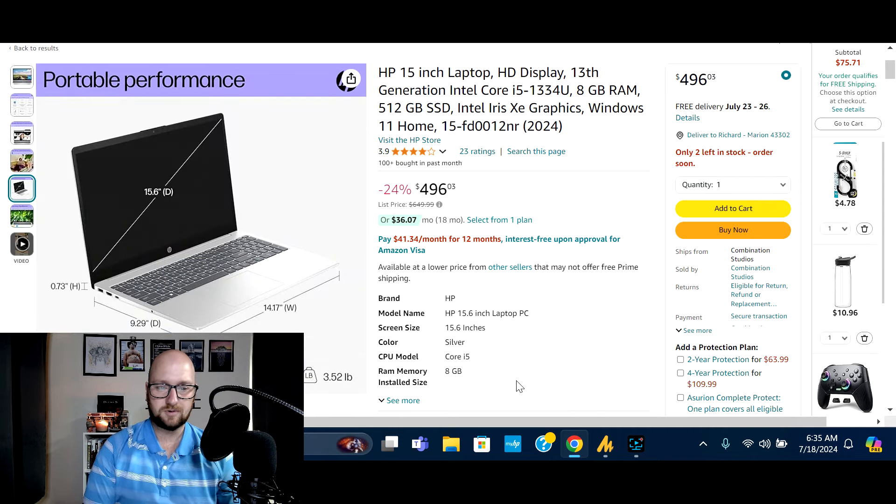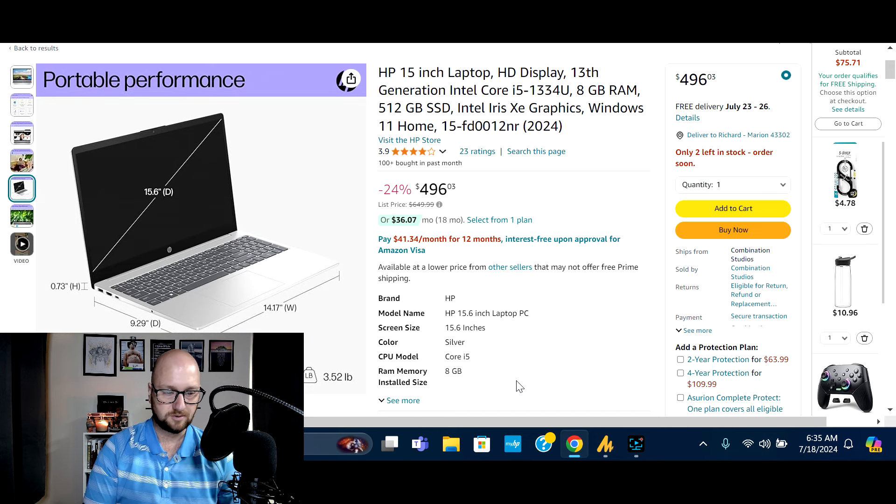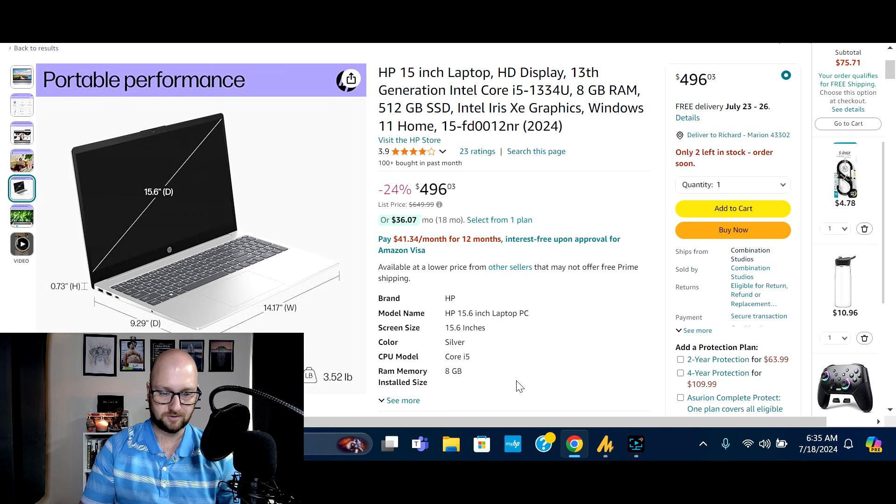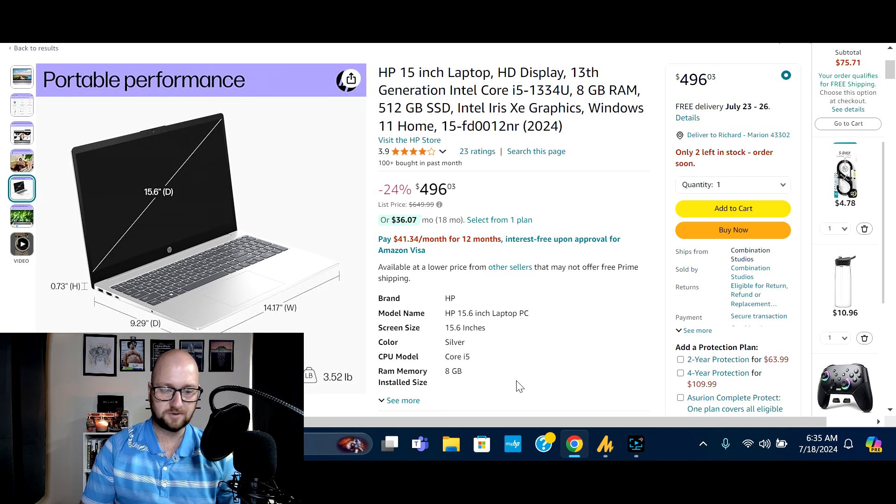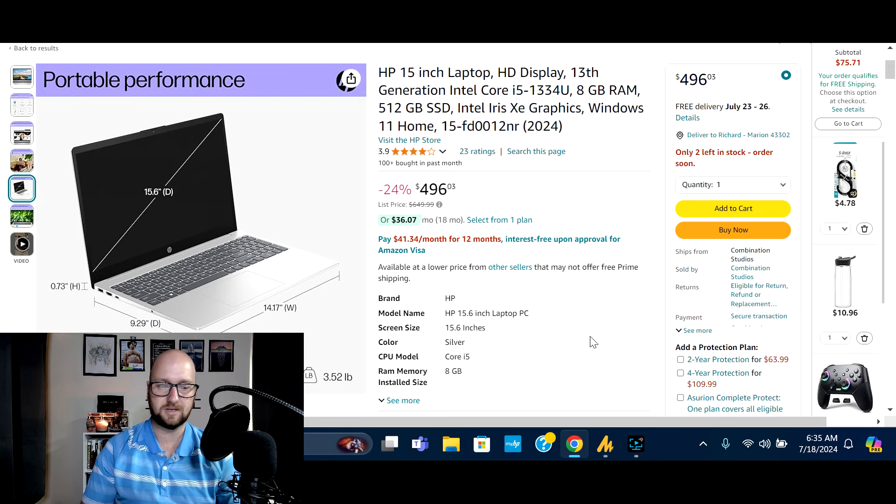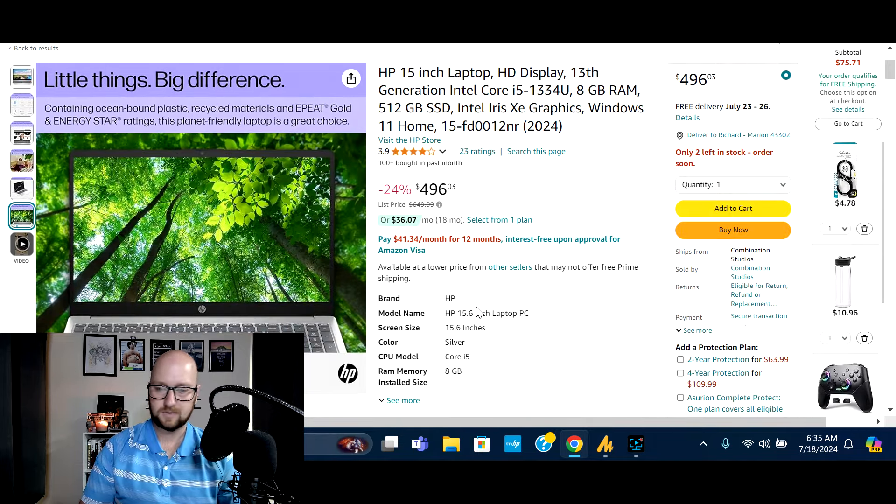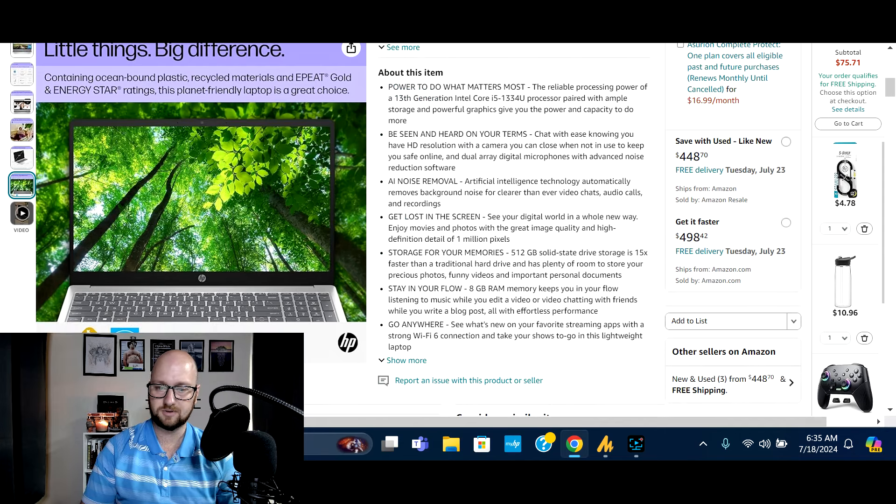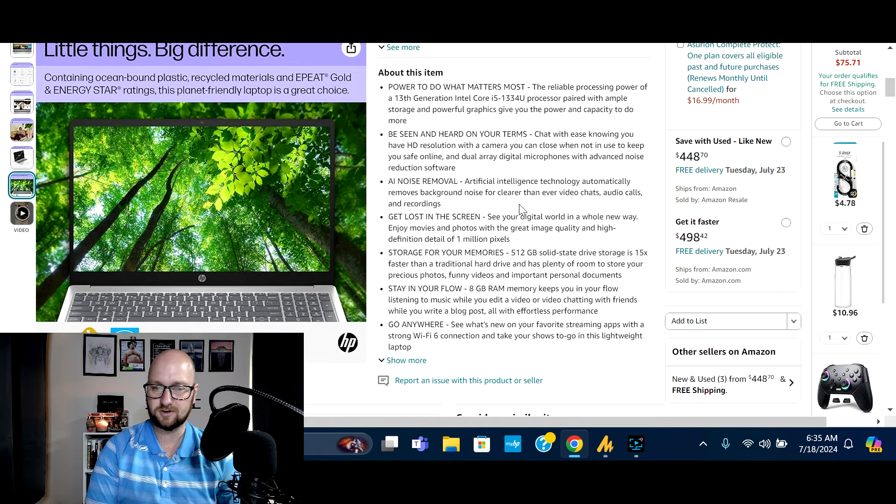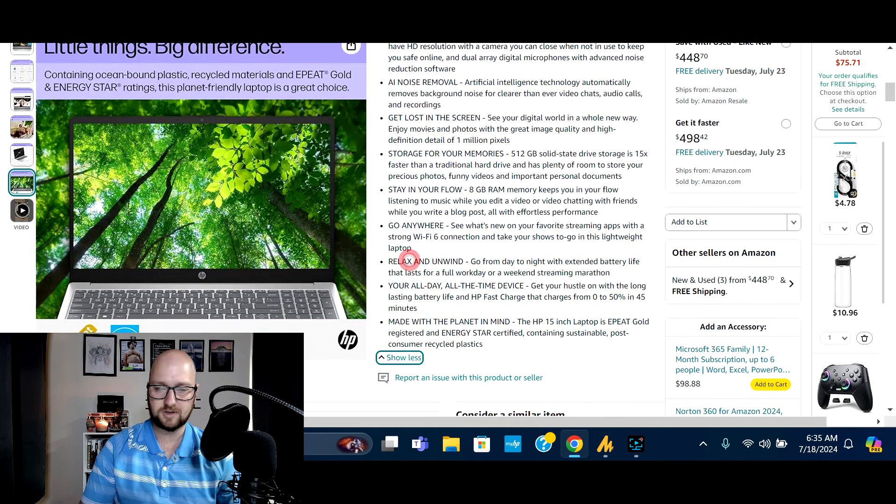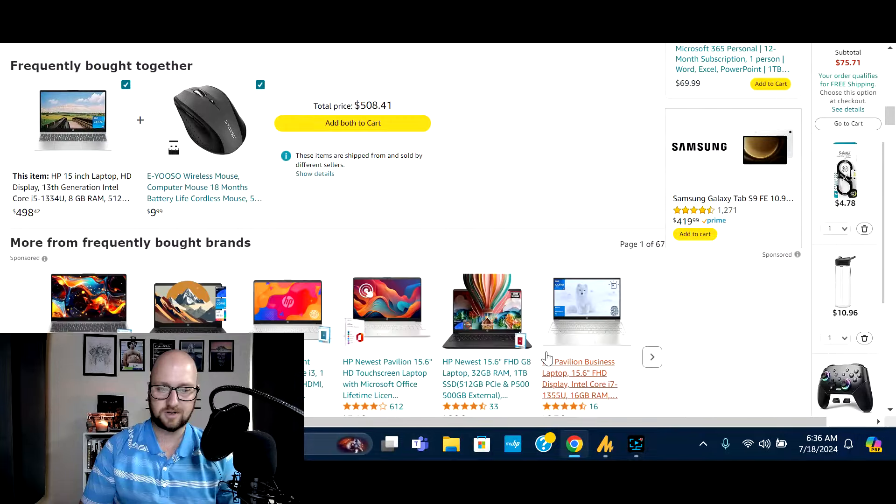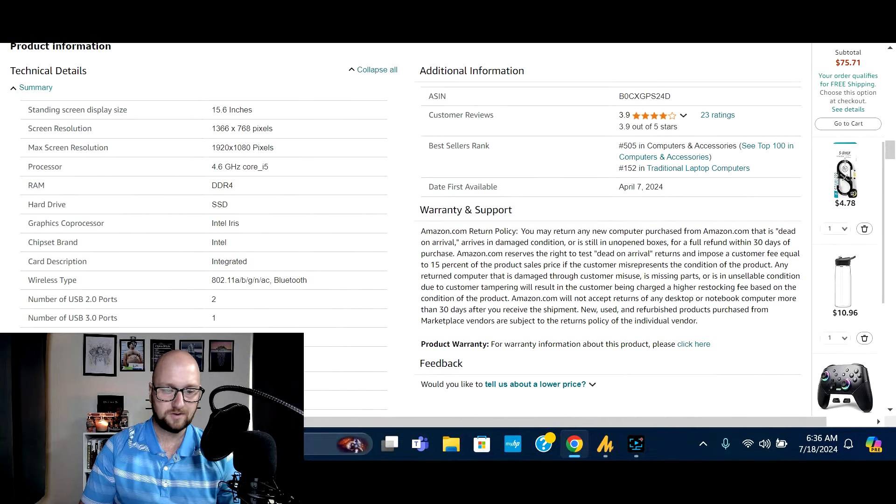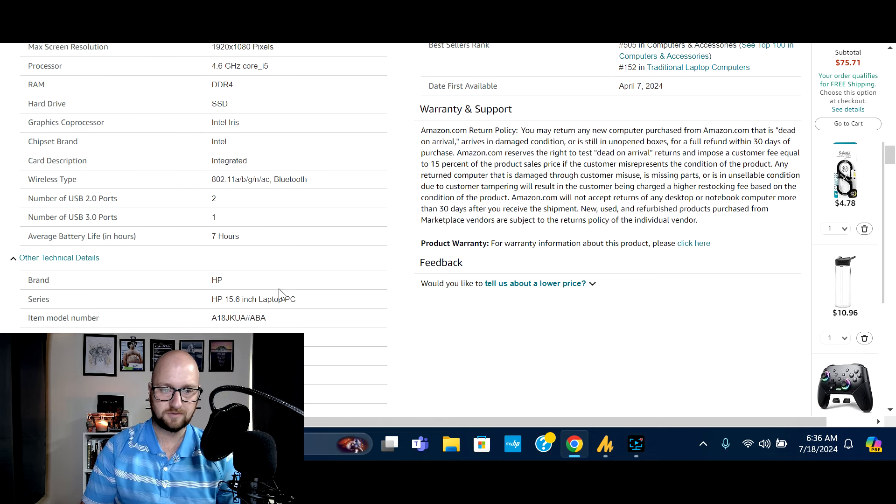So again, 15.6 diagonal display micro bezel. So looks like in total height, 0.73 inch overall depth, 9.29 and width 14.17 says that you can get up to seven hours, 15 minutes of battery life and comes in at 3.52 pounds. So that'll give you a rough overall idea of about how big and how heavy this laptop might be. And let's scroll down here and see what else we can find on this one. So it says AI noise removal, artificial intelligence technology automatically removes background noise for clearer than ever video chats, audio calls and recording.